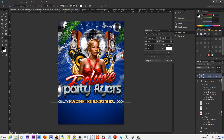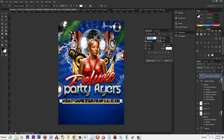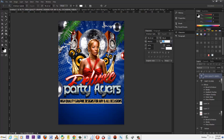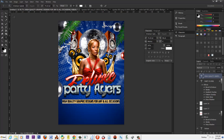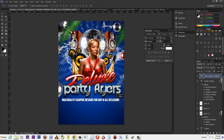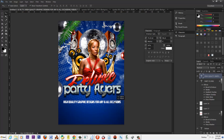Let's see what happens with that. Maybe — I don't know — that might be okay. Let me spread the fonts out a little and let's shrink it. That may be okay, that might be alright. What do you guys think? High quality graphic design, designs for any and all occasions.